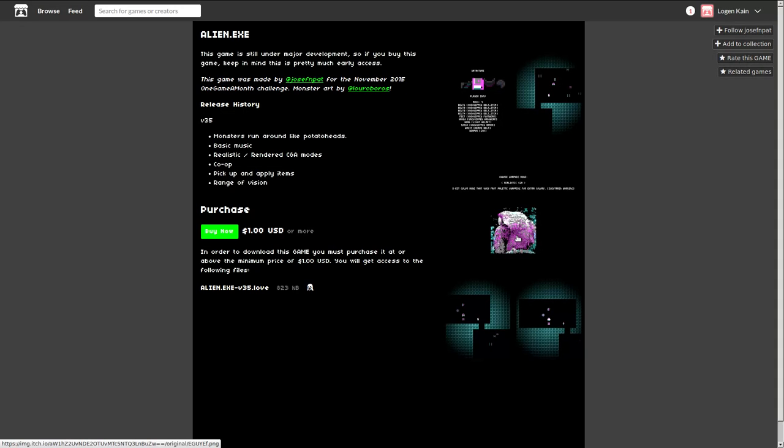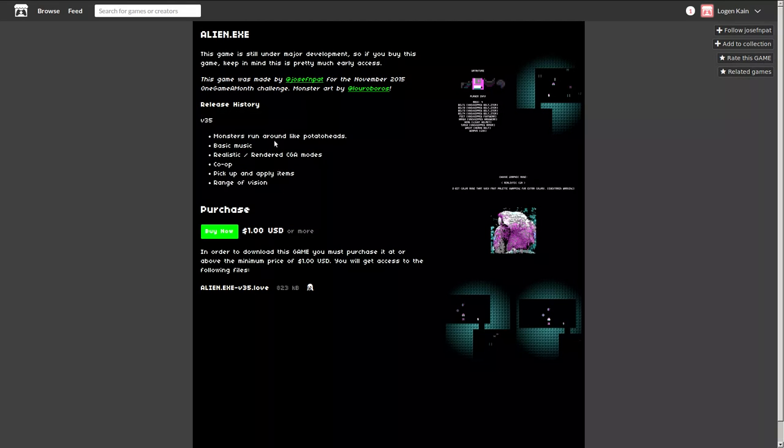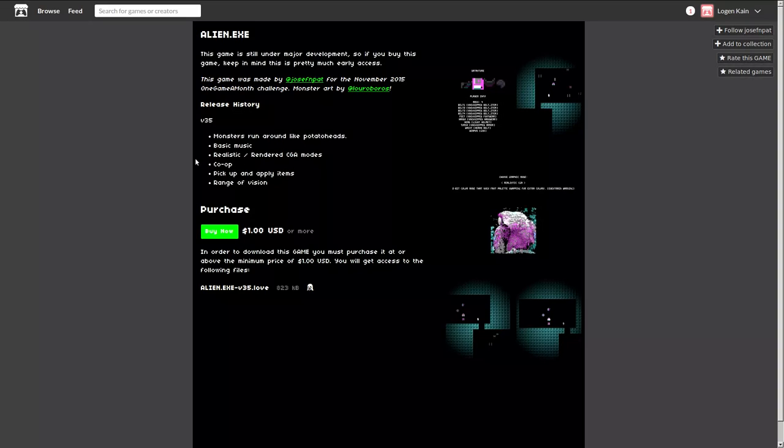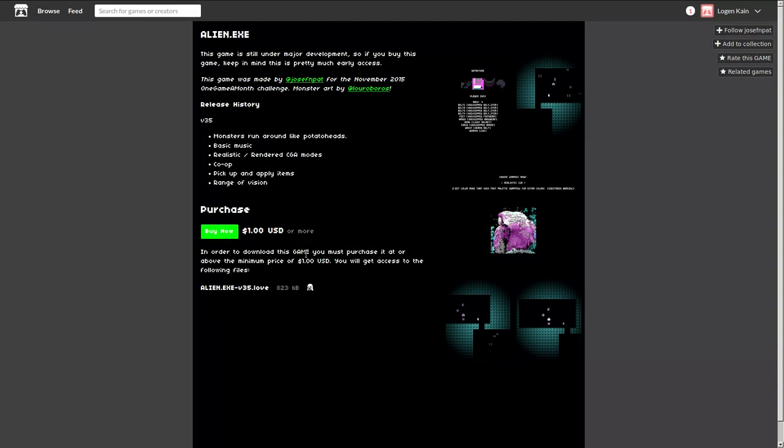Here's some screenshots, here's a weird picture of a bird. Version 35, monsters run around like potato heads, whatever that means. Basic music, hey, it has music. Realistic rendered CGA modes, co-op, and some other stuff. You can buy it for a dollar. It is a love game.